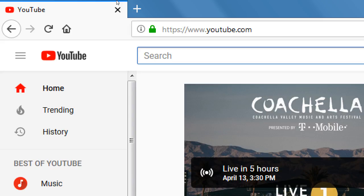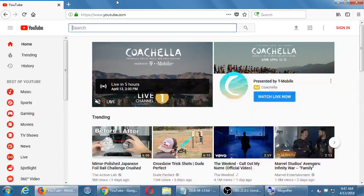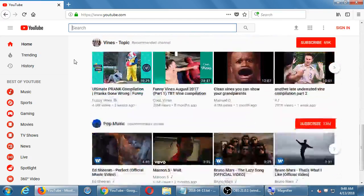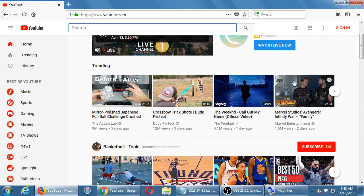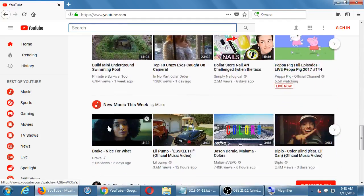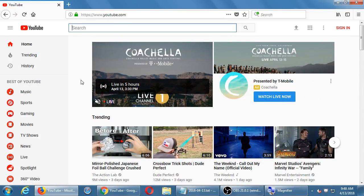Here's Coachella presented by T-Mobile - you can go watch that live right now. There's the official Avengers movie trailer from Marvel, and here's The Weeknd's official video. When we get to the YouTube home page, yours may look different from mine - that's okay. You just see content, you see videos. Here's the hot new craze I've been hearing about online the last few weeks.